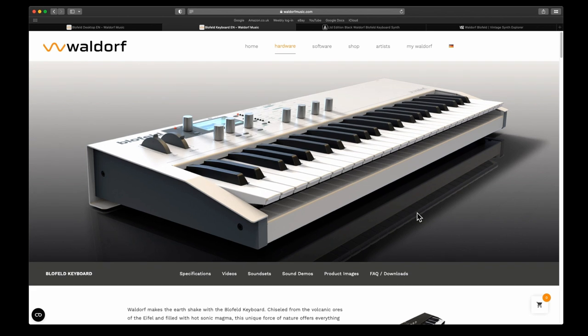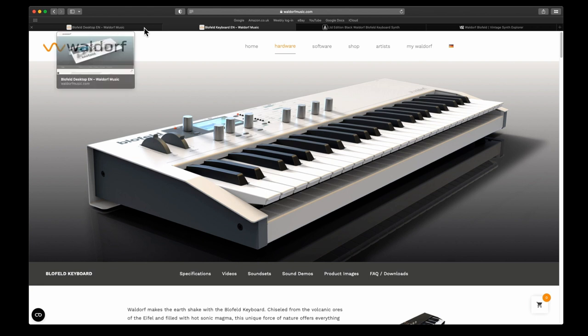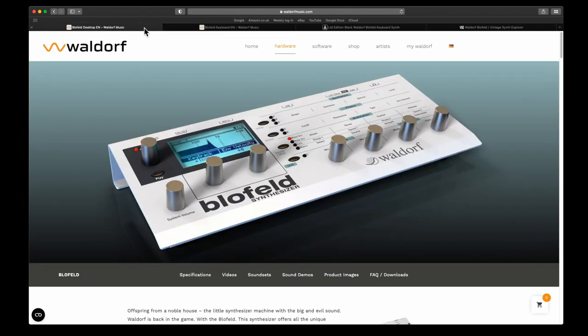A lot of people probably haven't heard of Waldorf or the Blofeld because it is rather old. This came out in 2008, so they started off with the desktop version in 2007, and then a year later they came out with the keyboard.